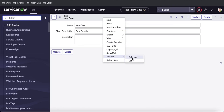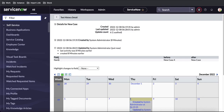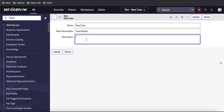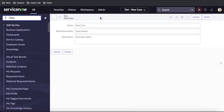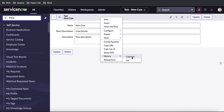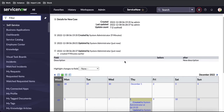Once the value change happens, if I right-click History, now you can see two options available: Calendar and List. If we click Calendar, you can see there are two changes. Previously this was 'initial setup' and this is the new change I made. The 'name' field had a change — the previous value was 'new case 4' and the new value is 'new case'. If I add a description, say 'new description', and save, all these changes will be captured here. Now you can see three entries: the description before was empty and the new value is 'new description'.